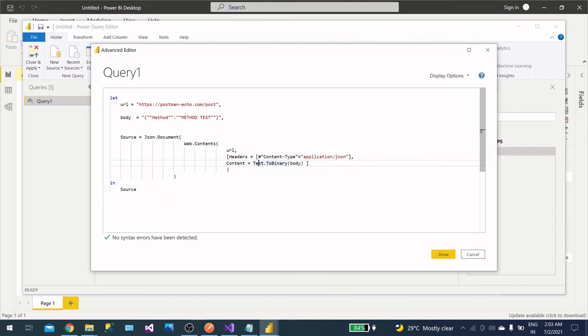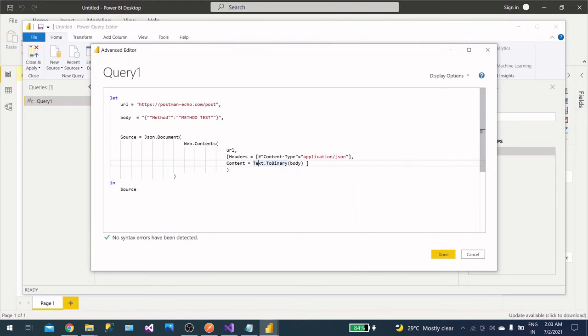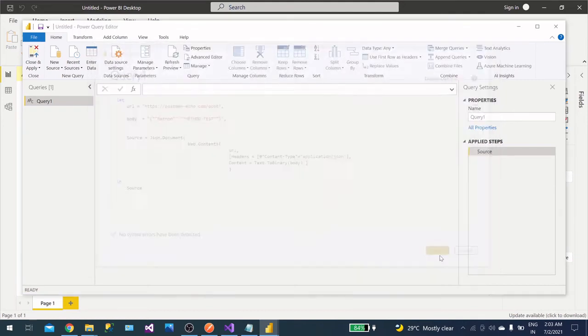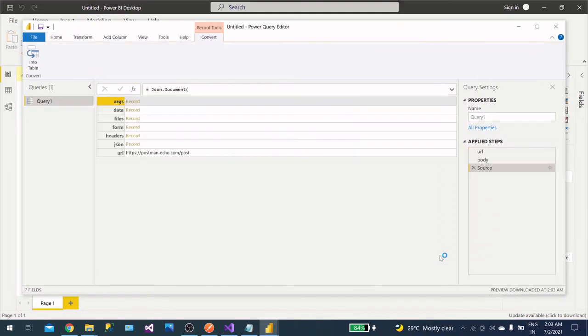Now here it's important. You need to call another method, that is Text.ToBinary, okay? You need to convert this thing into binary, and in that we are passing our body part. This is the important thing. So this is done.